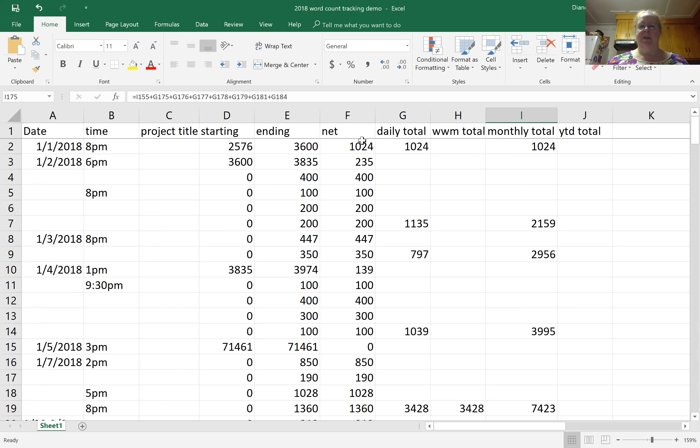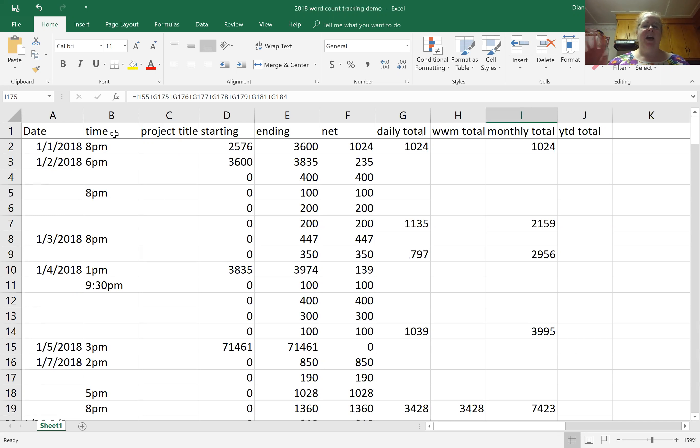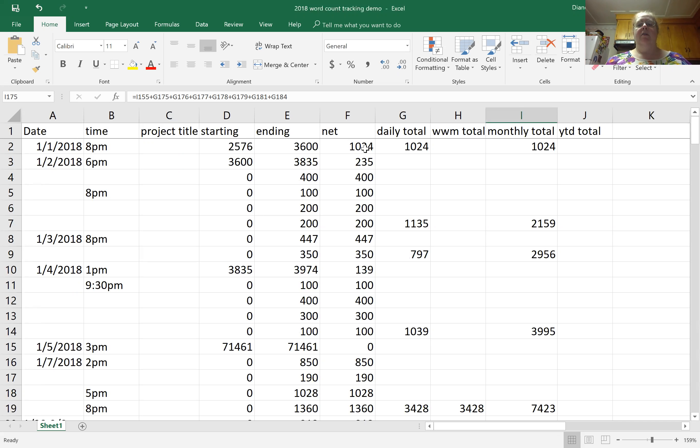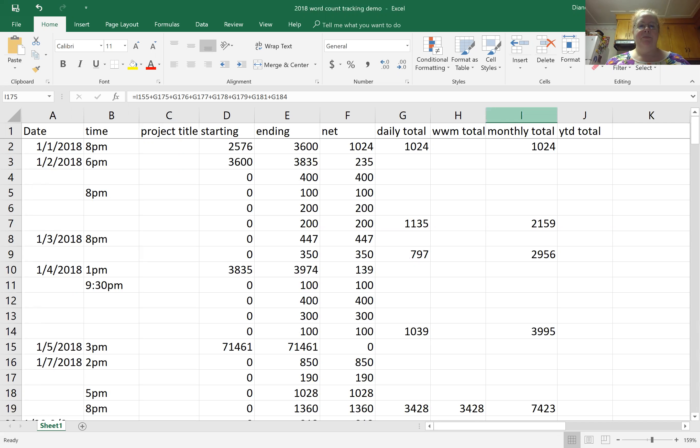I have date, time, because I tend to do a lot of time sprints throughout the day, title of the project which I got rid of just to make the column narrower, starting word count, ending word count, what that means I actually accomplished for words, and then some various total columns.